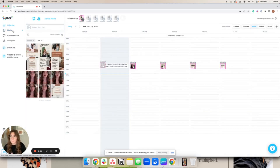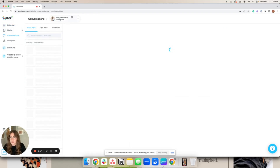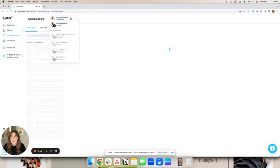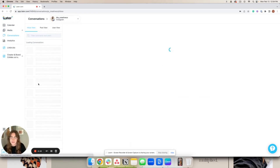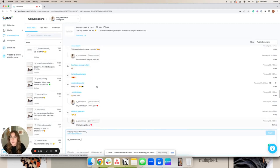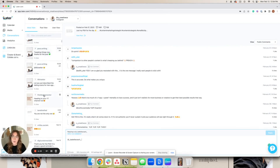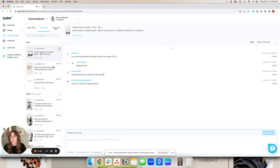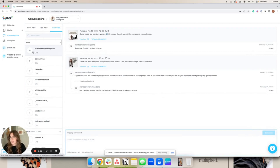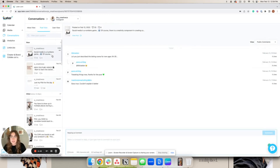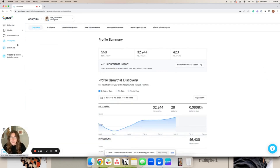Now that we've covered scheduling and media, there are a ton of other features. Conversations allows you to do community management for TikTok and Instagram. It takes a second to load, but you can look at all the different comments and write back to people. You can look at an inbox view — the ones you haven't replied to yet — or view it by post or by user. I prefer the post view so I can make sure I'm answering every single comment.